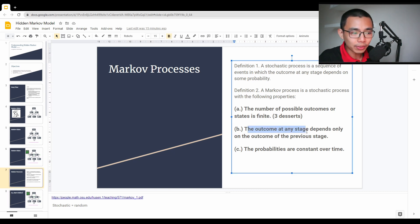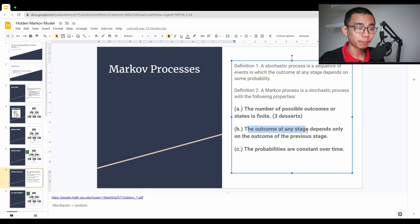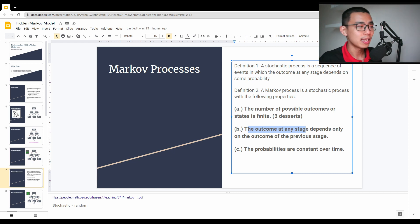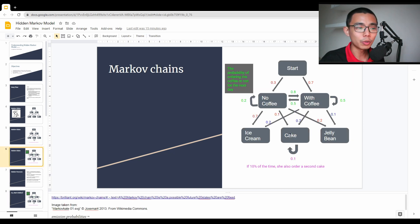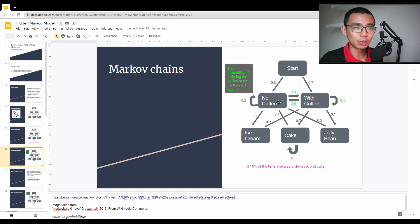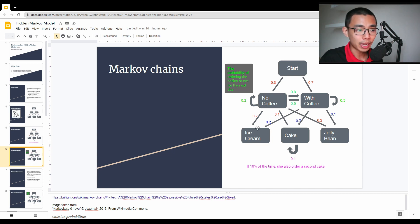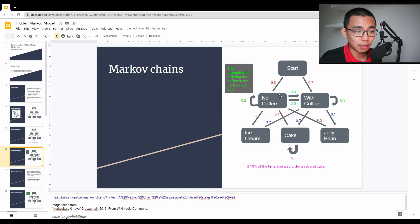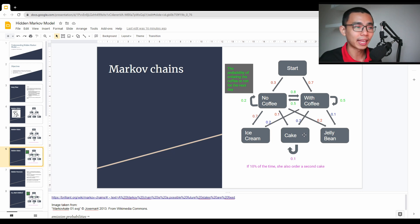The outcome of any stage depends only on the outcome of the previous stage. So the outcome tomorrow will be dependent on what I ordered today. For example, if today there is no coffee and cake, I can calculate the probability of her ordering one of the three desserts tomorrow. So if tomorrow she's not ordering coffee, there's a 0.2 probability, and you multiply the probability back: 0.2 times 0.7 equals 0.14 probability for ice cream. The cake would be 0.7 times 0.8, which is 0.56, so a 0.56 probability that the next day she'll order a cake, and so on.